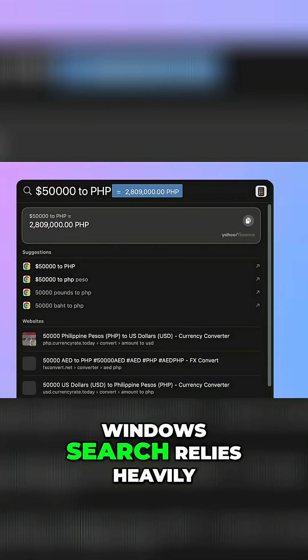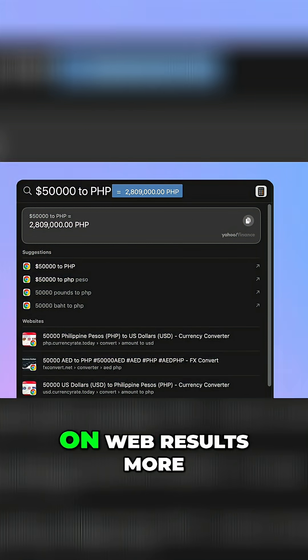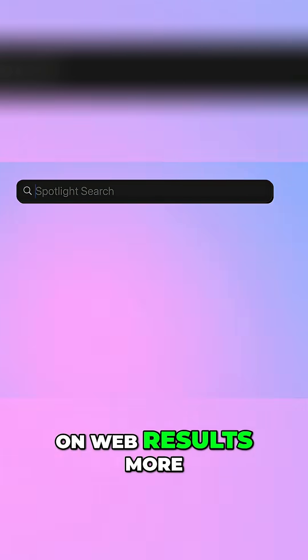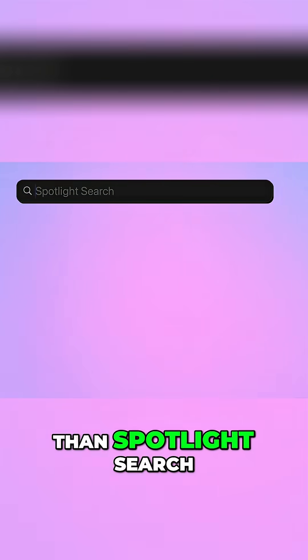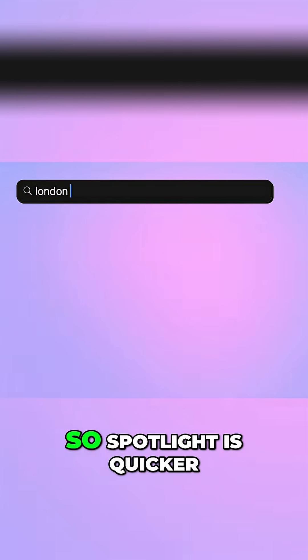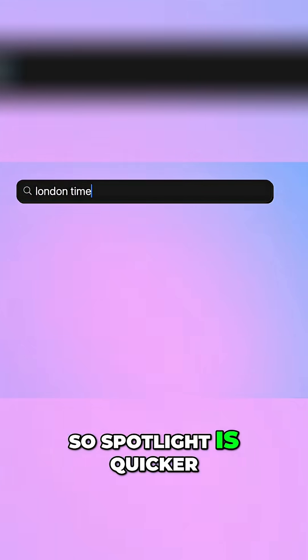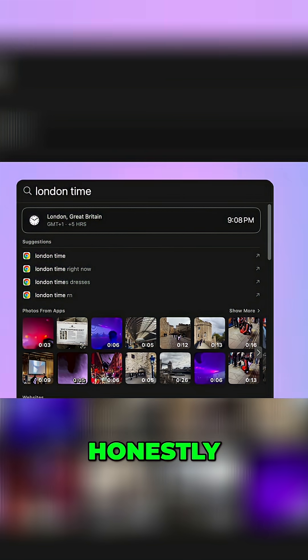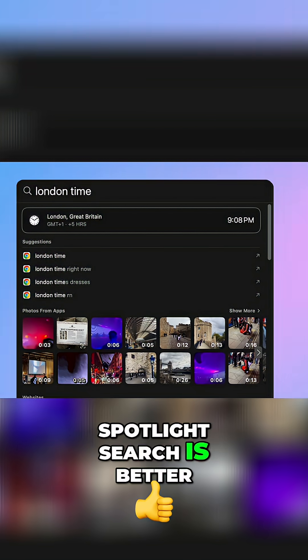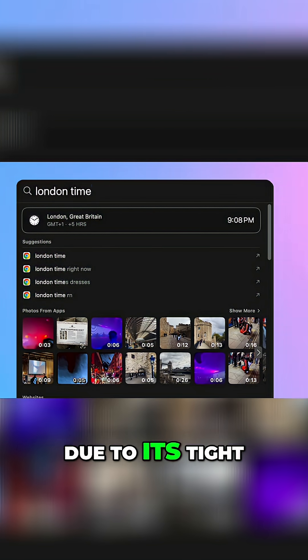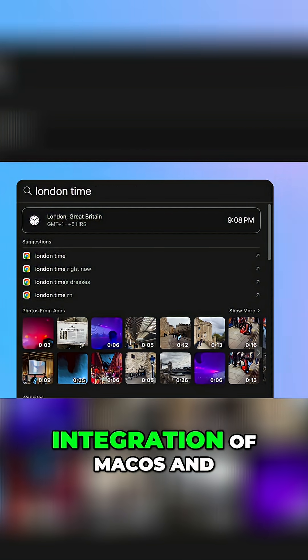But here's the thing, Windows search relies heavily on web results more than Spotlight search. So Spotlight is quicker and can work offline. Honestly Spotlight search is better due to its tight integration with macOS and its apps.